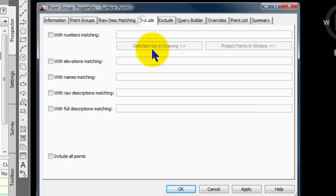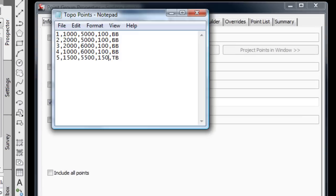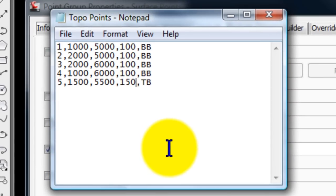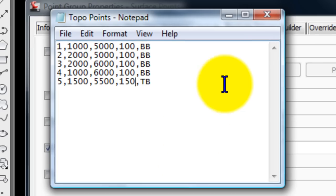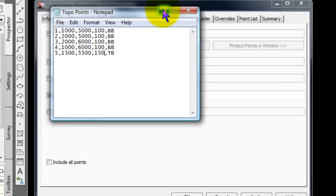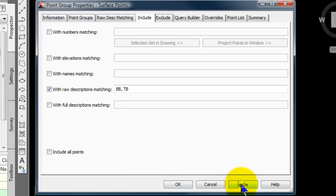I'm going to click on include and select with raw descriptions matching. And what I've done, and later we'll bring this in to this drawing, is I've created a very small point file. I only have two codes in the whole thing, there are five points, keeping it simple just for demonstration purposes. But I have BB for bottom bank, and TB for top of bank. So I'm going to use those values here. BB, TB, select apply.